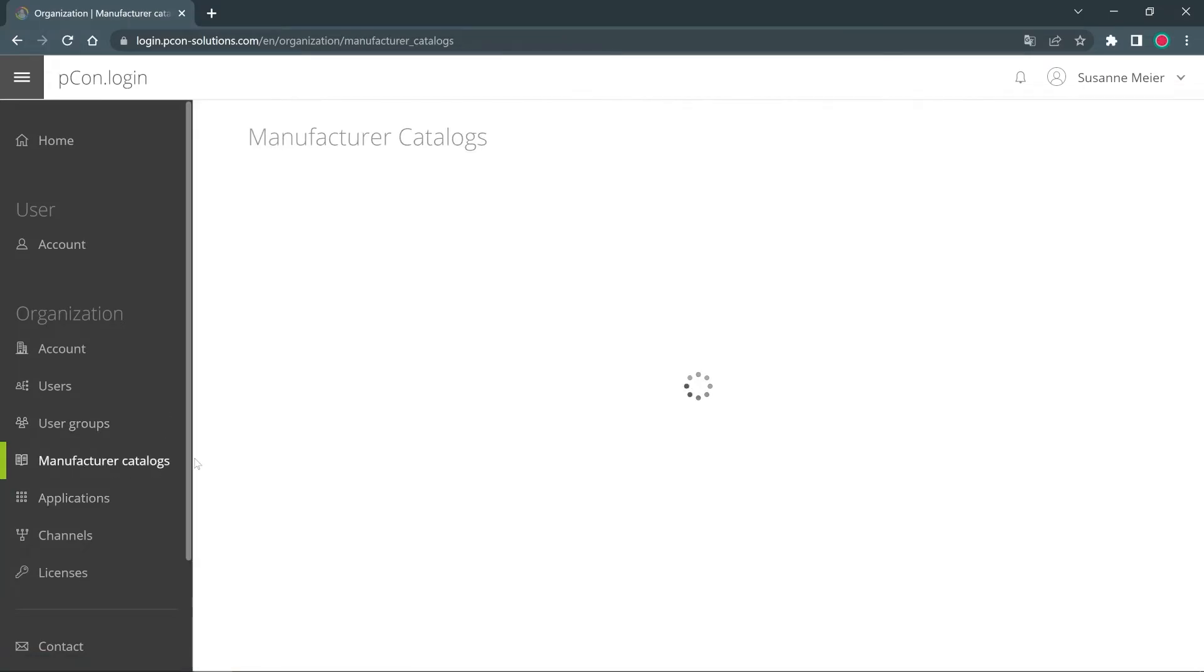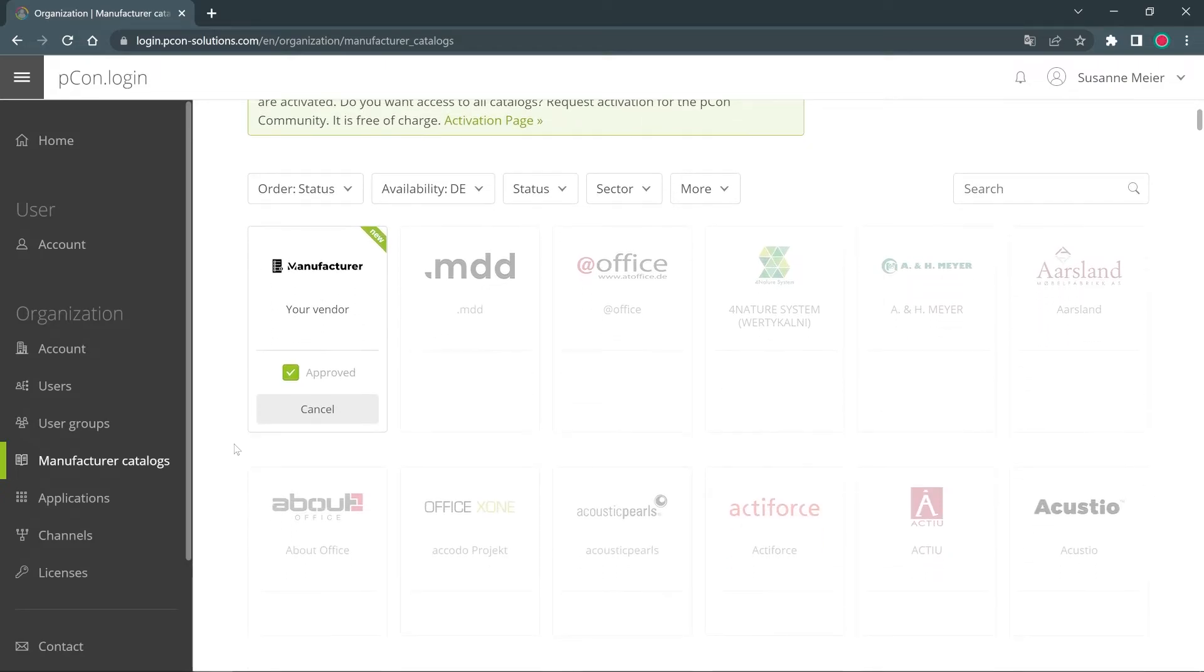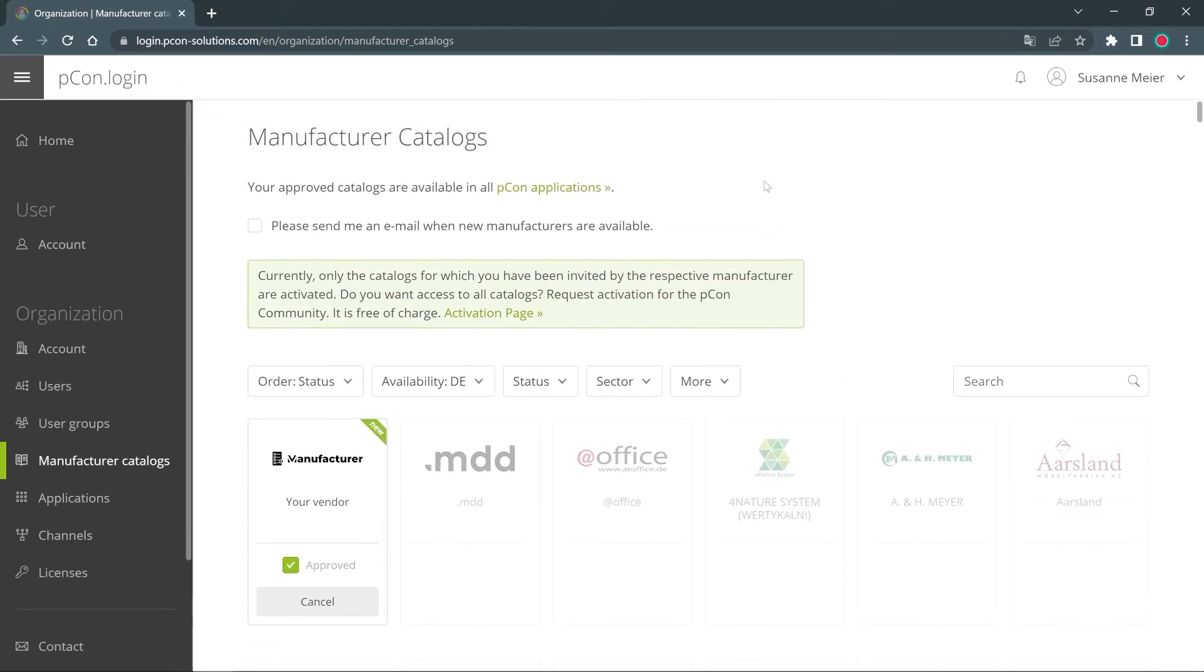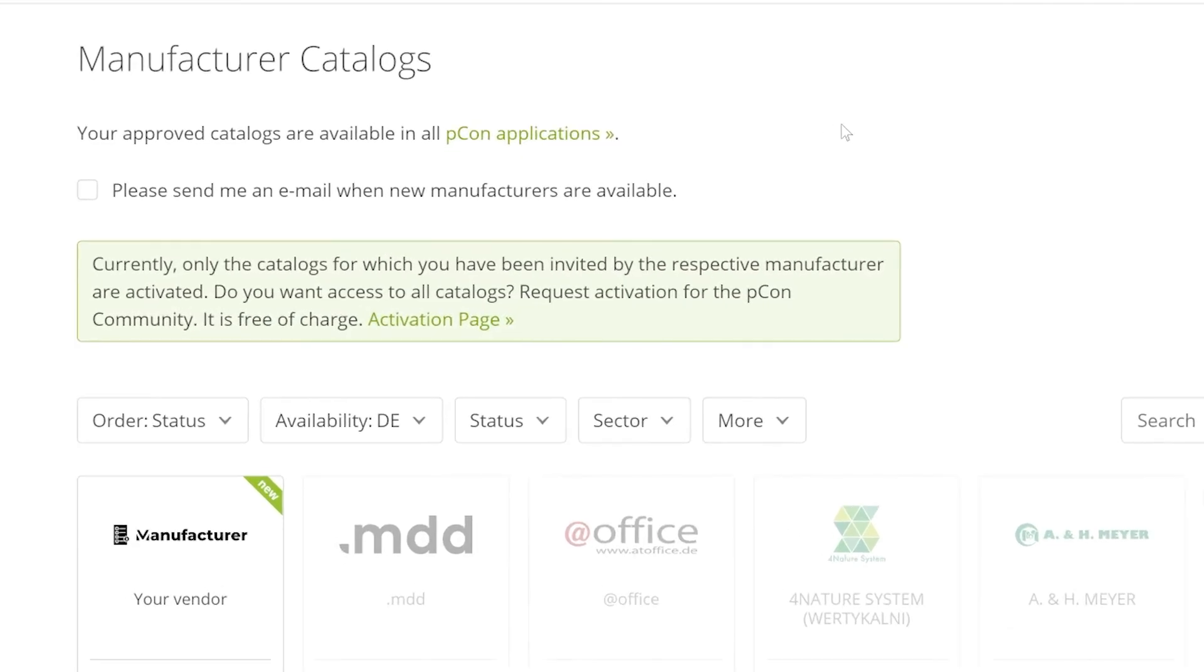To request additional manufacturer catalogs, simply use another invitation link from the manufacturer. These catalogs can be requested even more conveniently with an activation for the PECON community. Membership in this international B2B network is free of charge and applies to your entire organization.